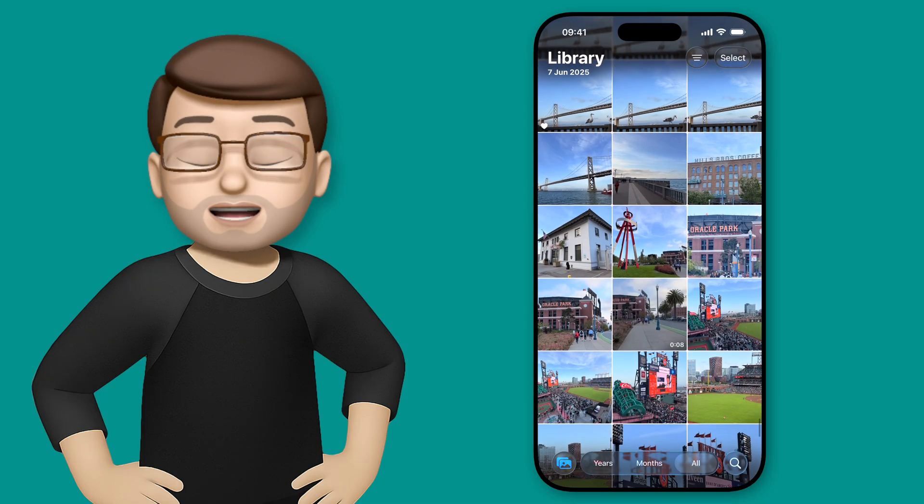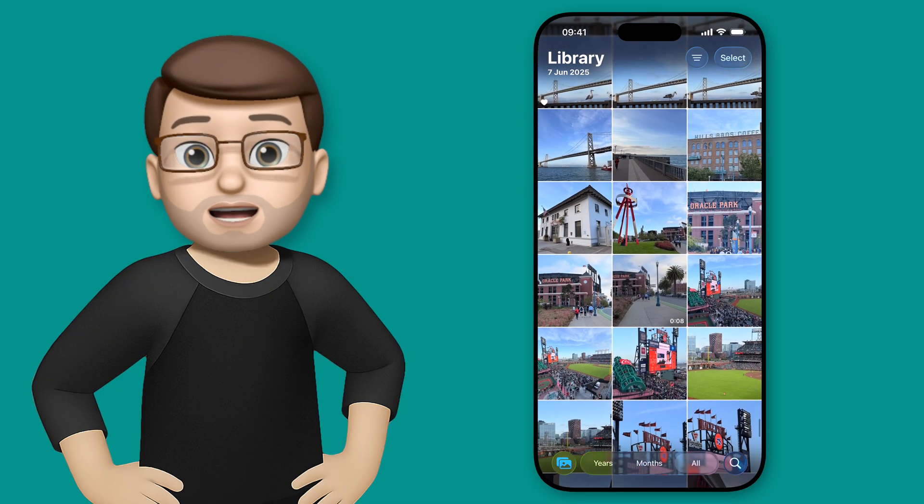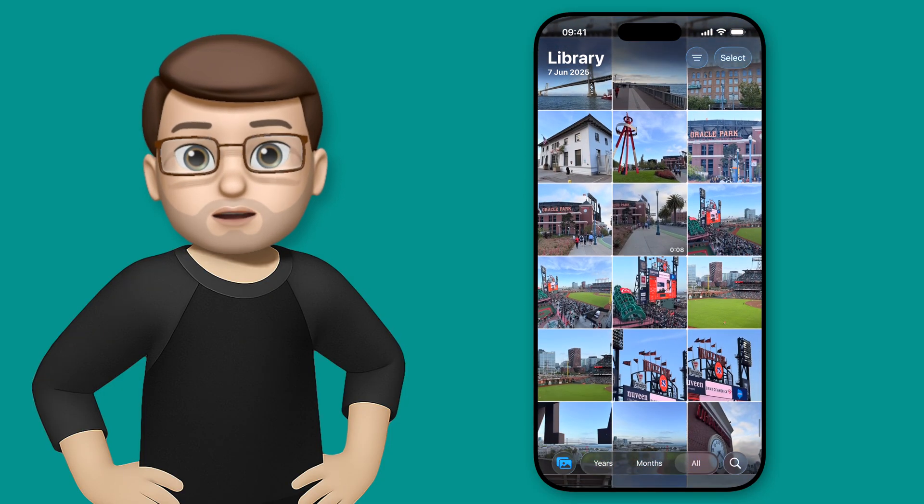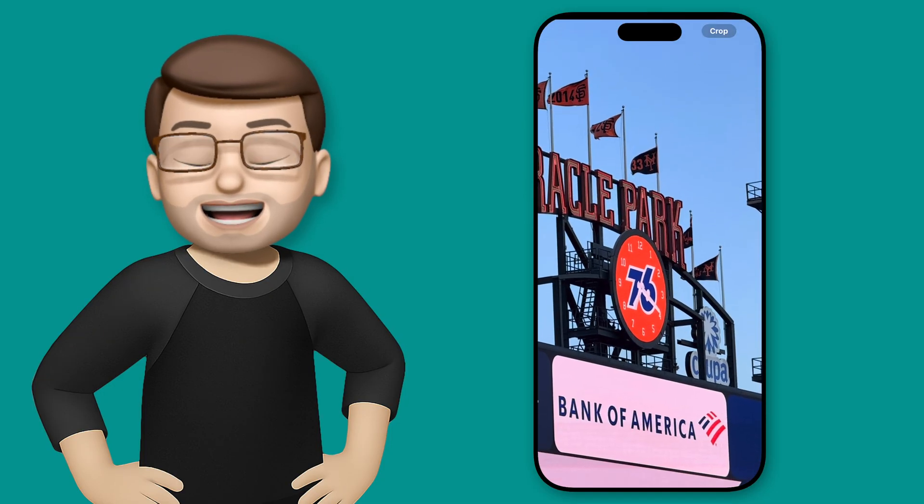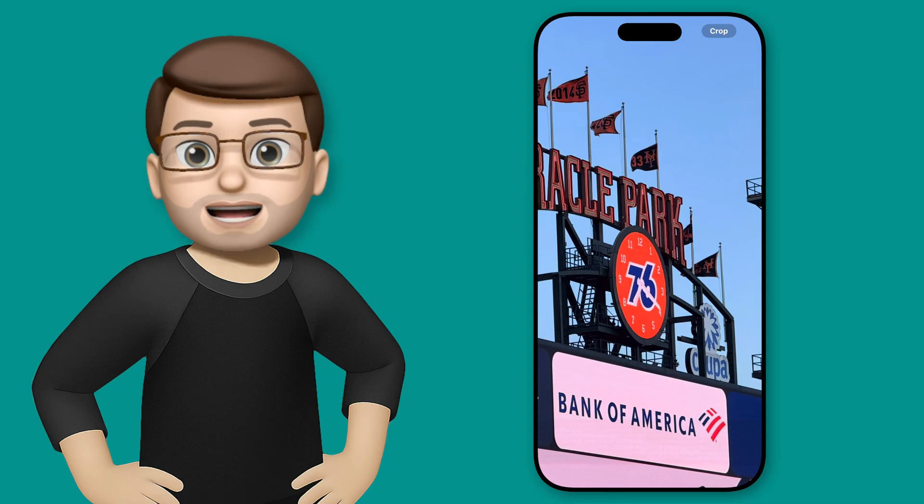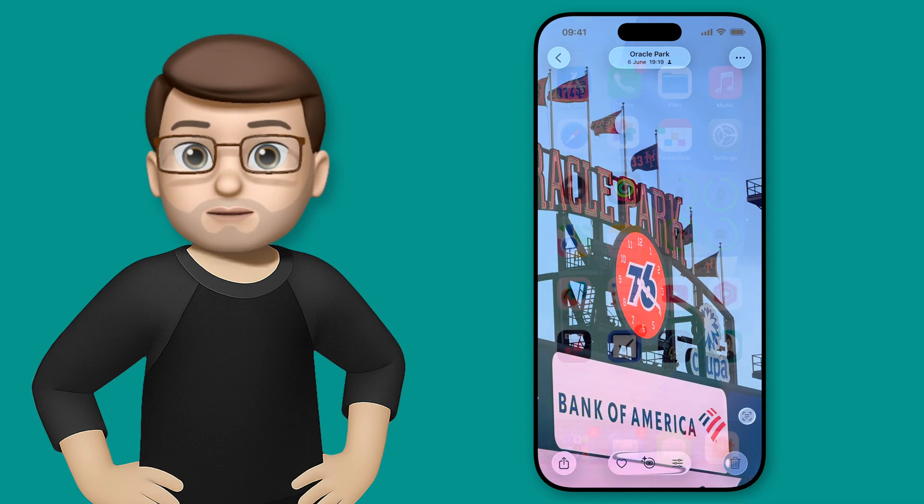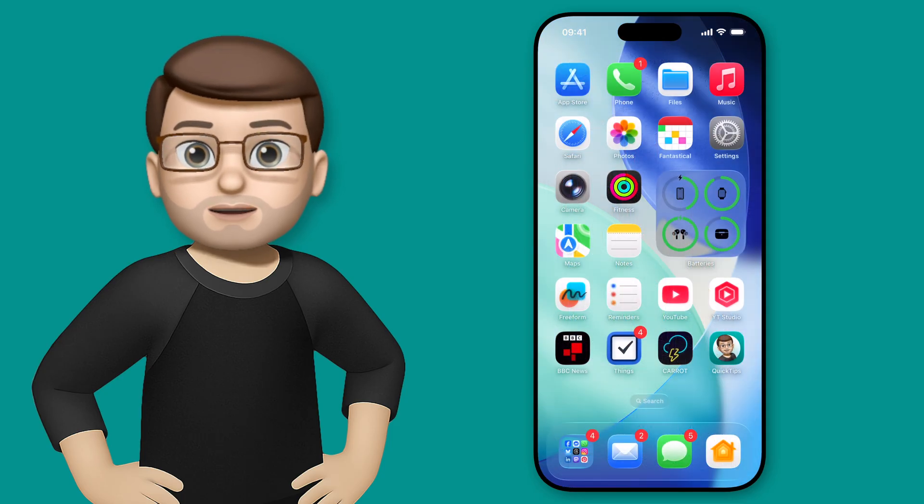Well, there are two different ways that we can change how Liquid Glass looks on our phone. One of them removes it completely, and the other one makes it a little bit easier to use. Let me show you both.